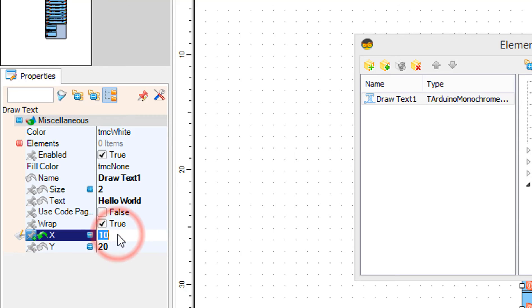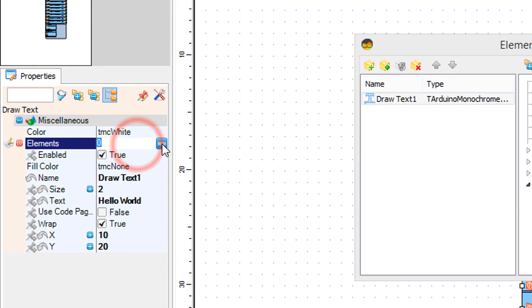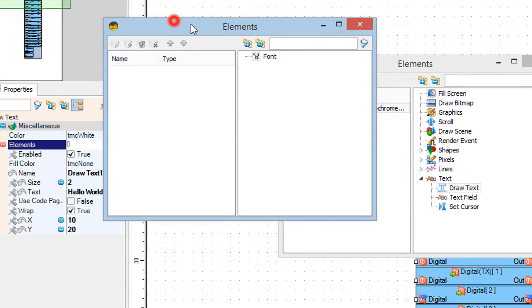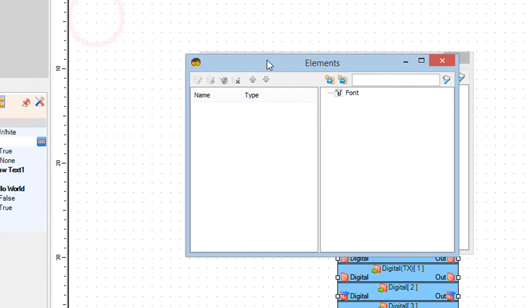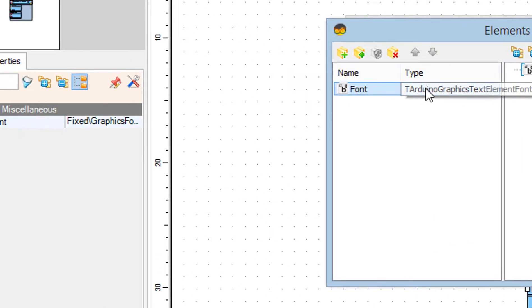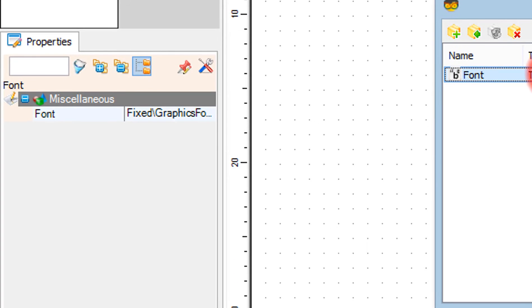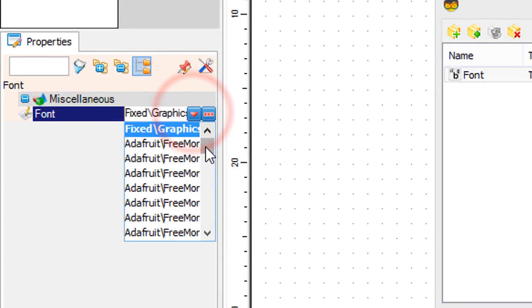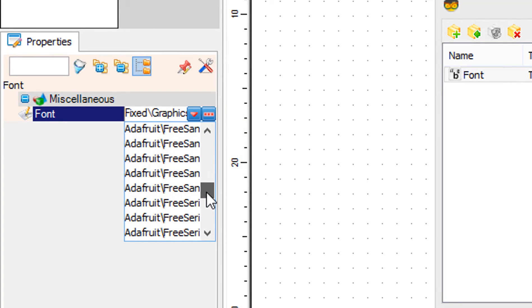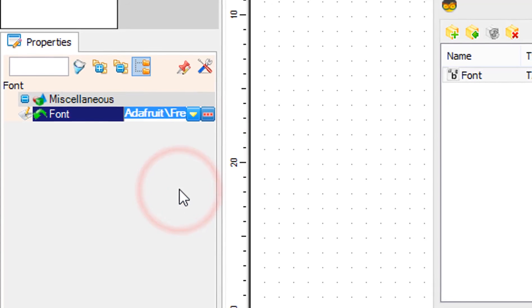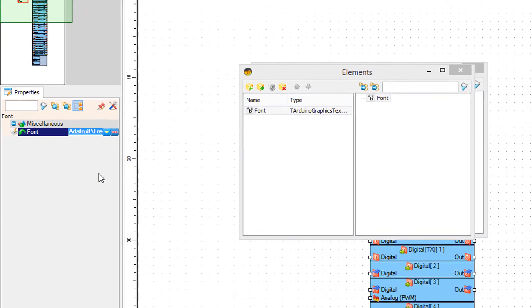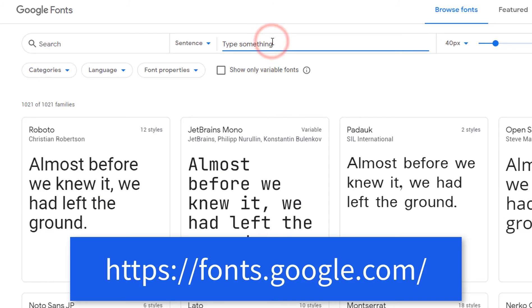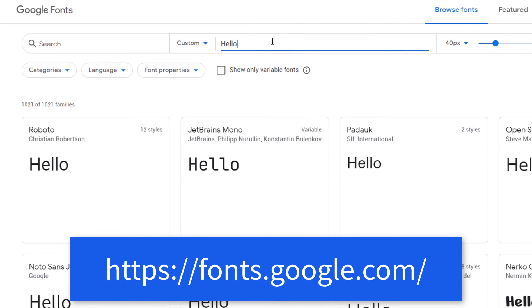Optionally you can also set the text font by clicking on the elements three dots button. The new elements window will show. Drag font to the left and in the properties window select the font from the drop-down window. You can preview and search for fonts on the Google website.